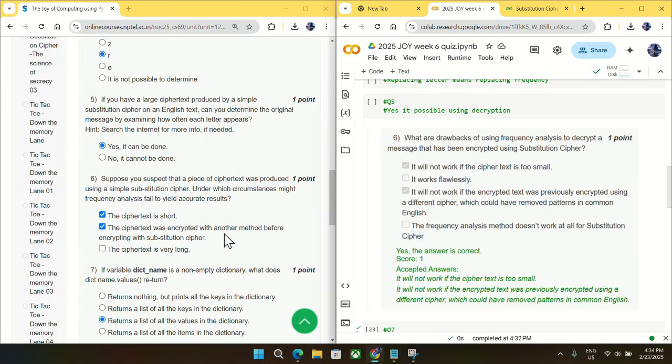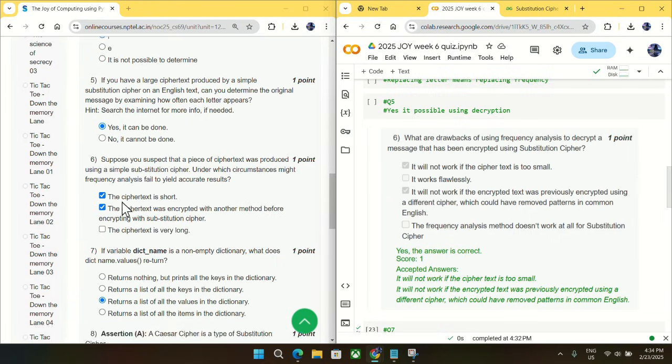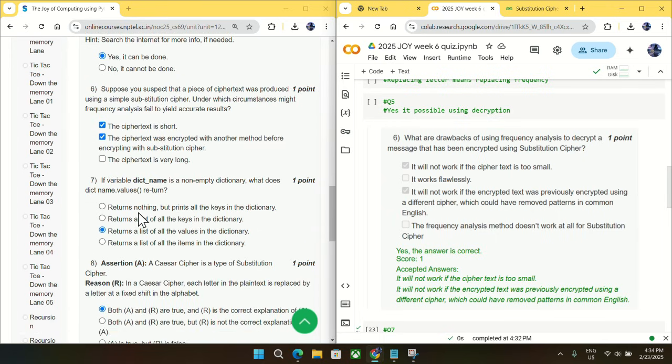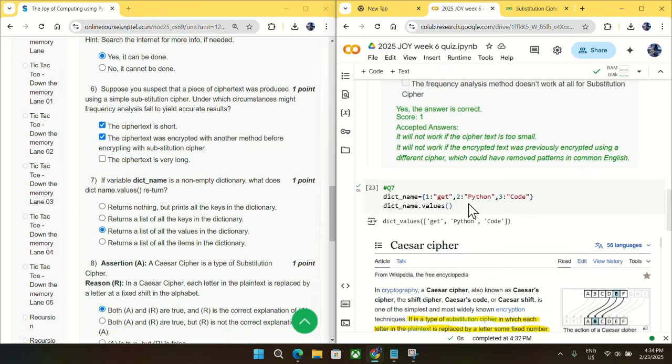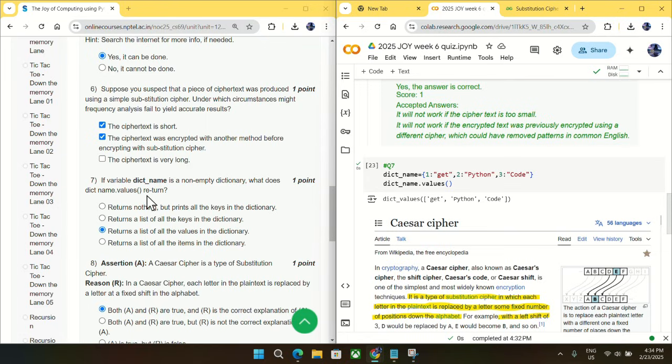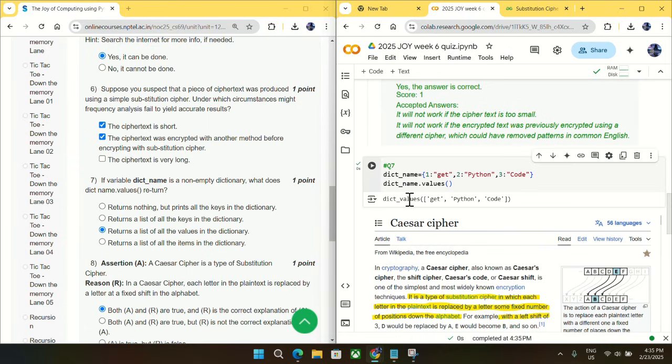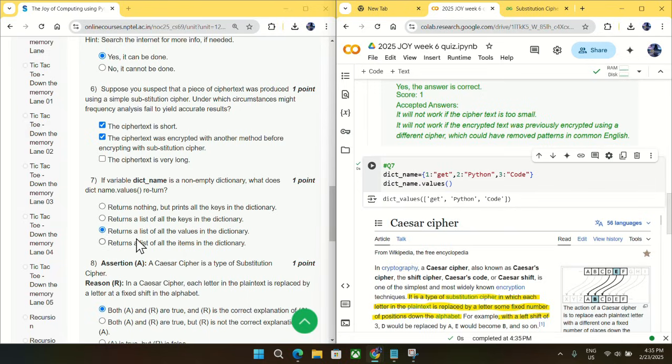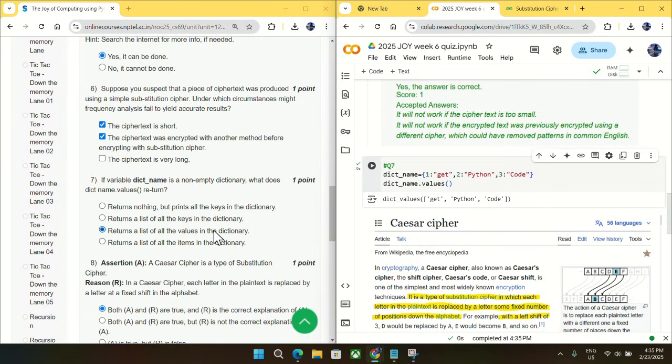Now going to question number seven, you have a dictionary like dictionary_name and it is a non-empty dictionary with some values. What does dictionary_name.values() return? So I have just taken this dictionary and tried to print dictionary_name.values(). You can see it is just trying to print the values. So mark option C, returns a list of all values in the dictionary.